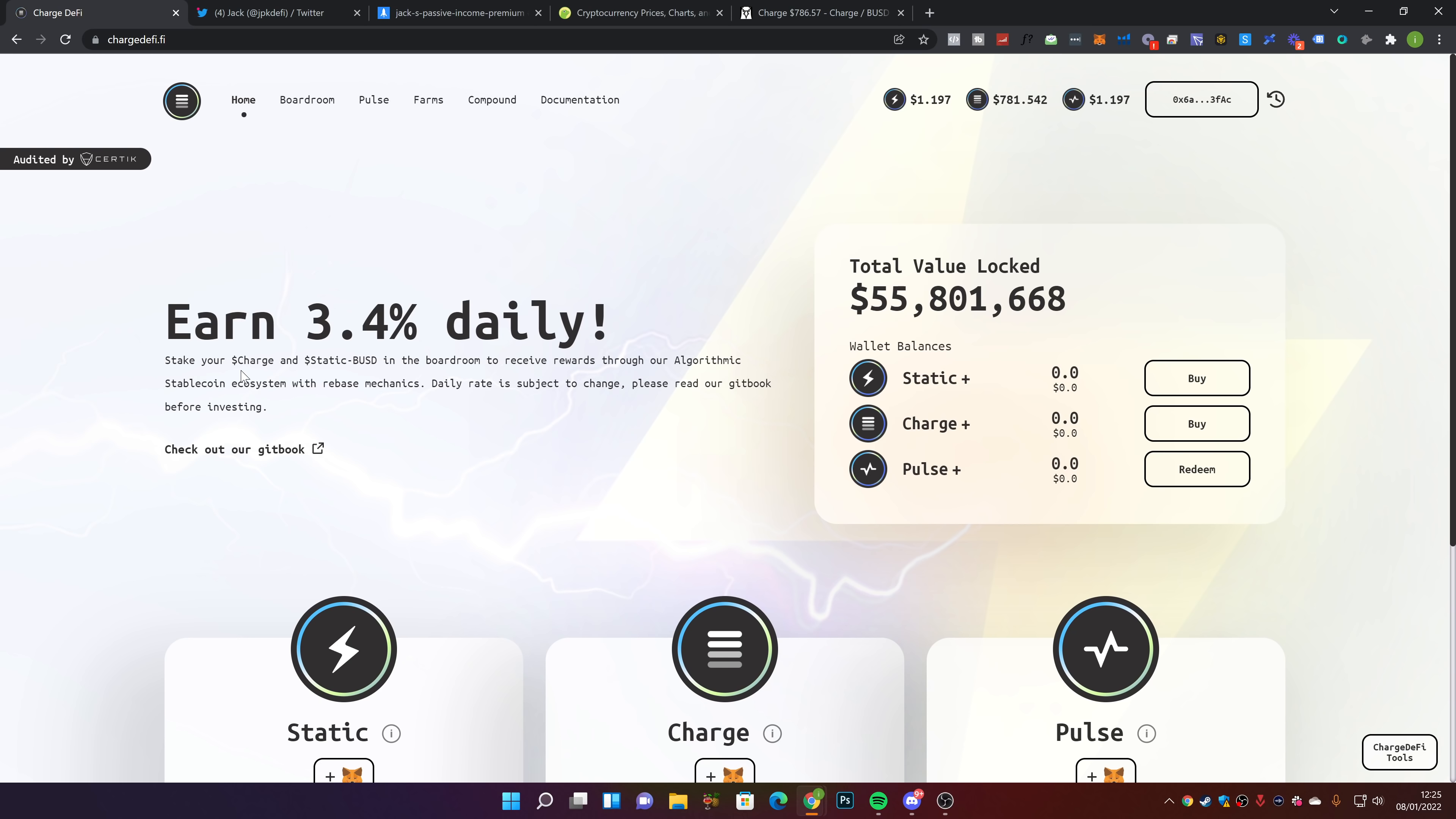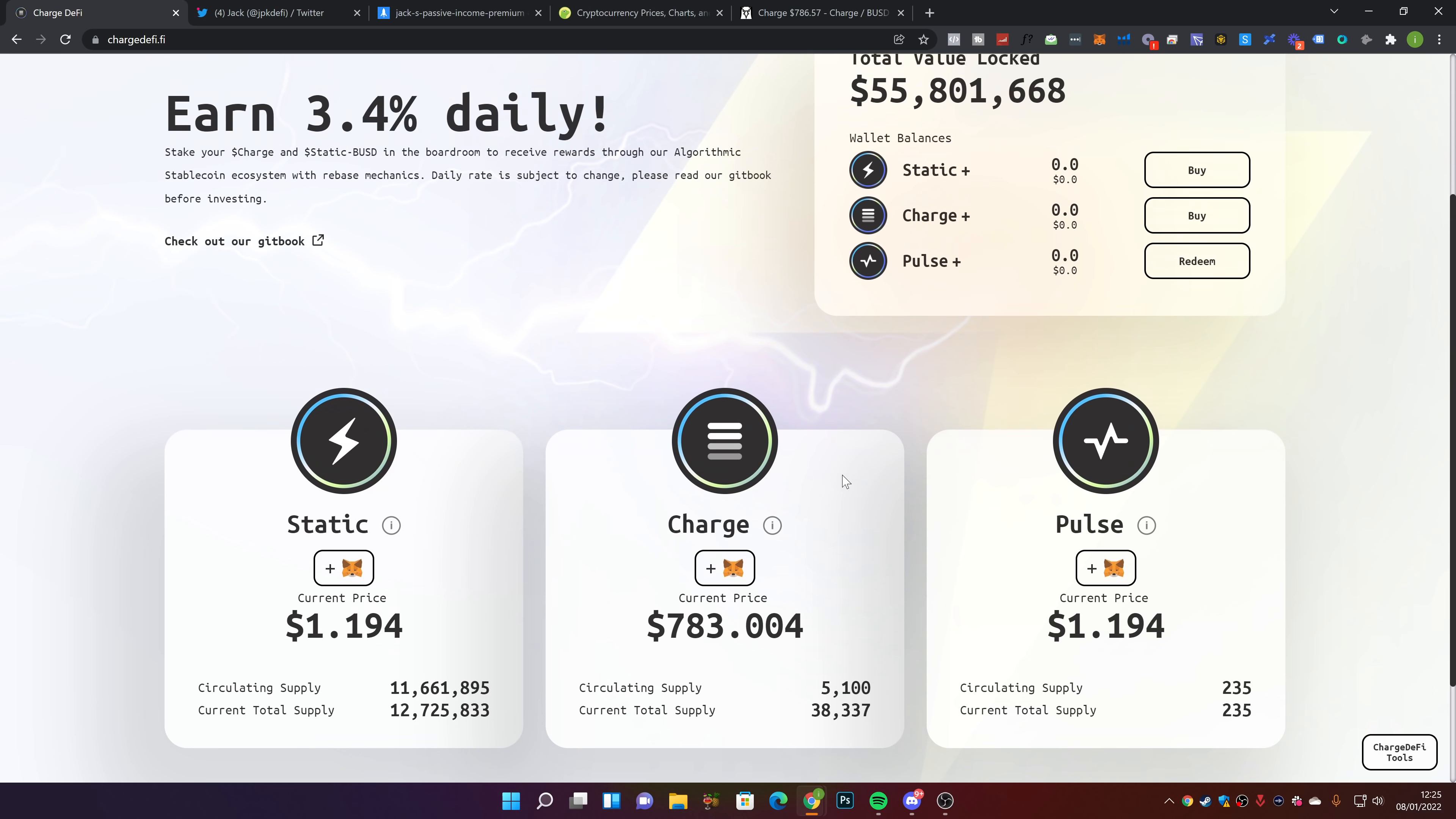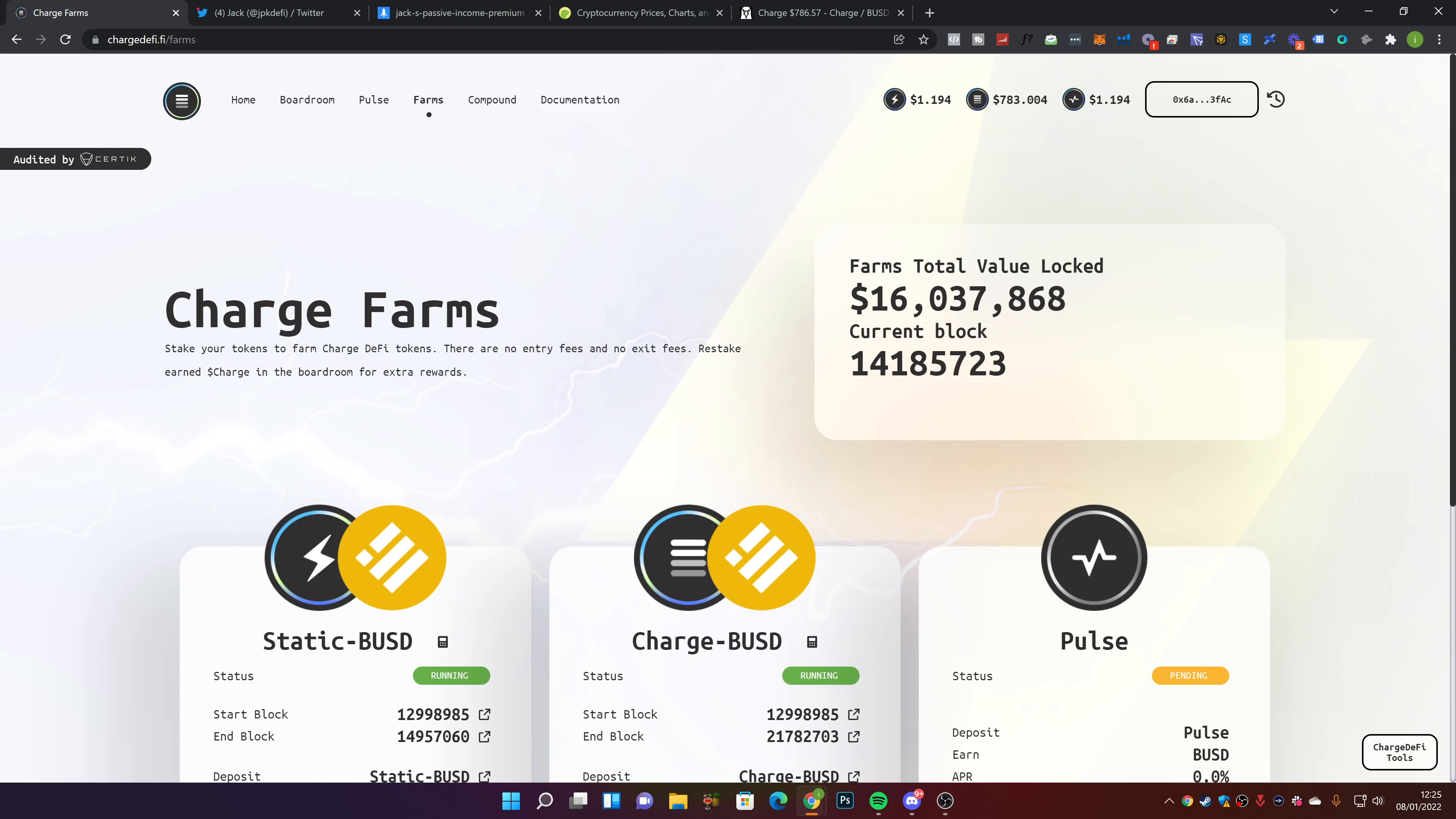Earn 3.4% per day. In terms of Static, we're at $1.19. Charge is currently at $783. Things are looking a bit down today. In terms of the farm, there's currently $60 million locked in the farms.